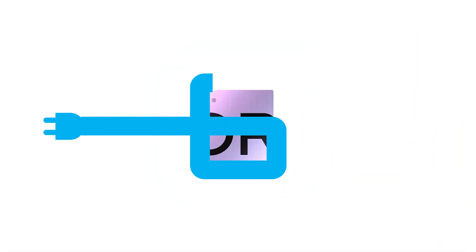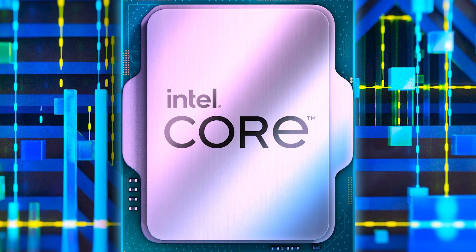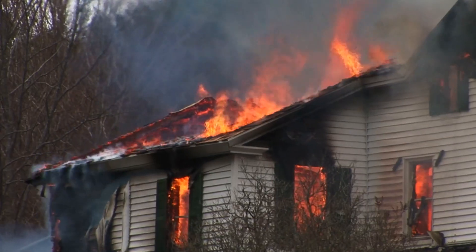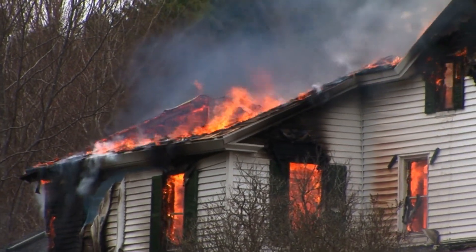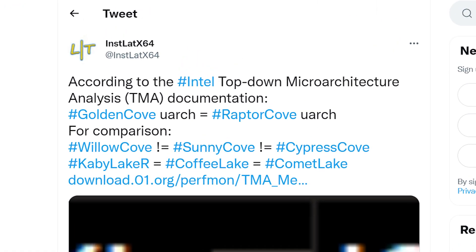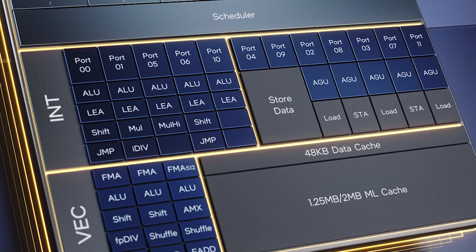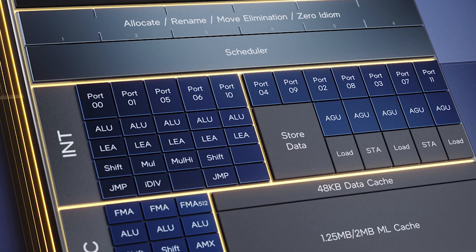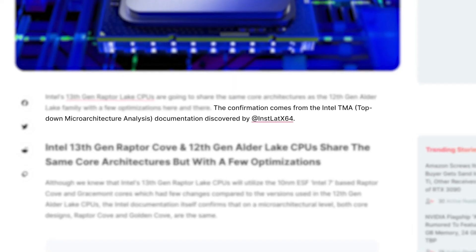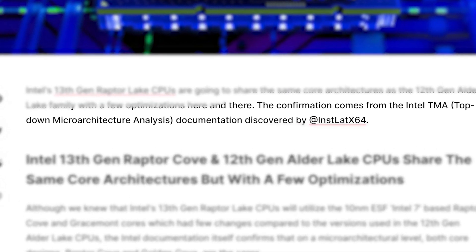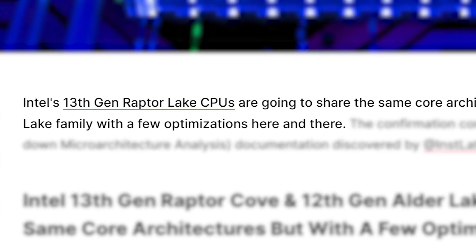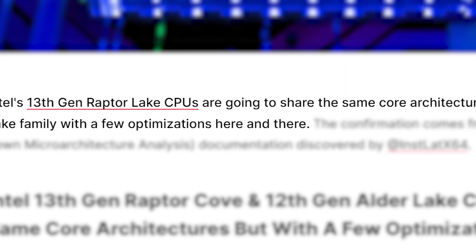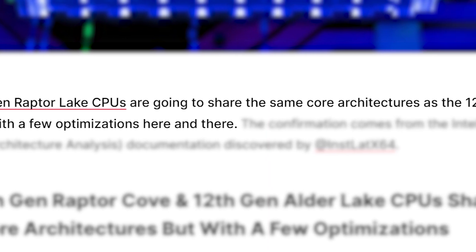Finally for today, it looks like Intel's 13th gen CPUs are going to have some serious power draw. In a new tweet, a user apparently found documentation for a top-down analysis of Intel's 13th gen architecture, at least according to WCCFtech. The interesting part about this is that according to the document, Intel's next gen Raptor Lake CPUs essentially have the same architecture as 12th gen Alder Lake with a few small changes.